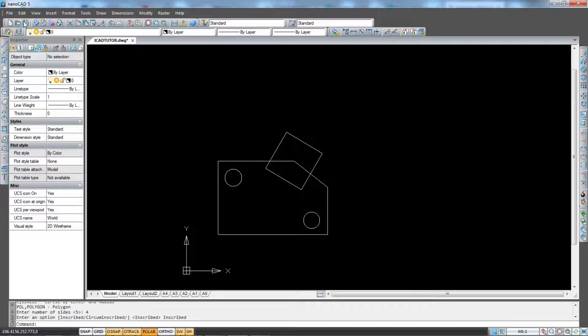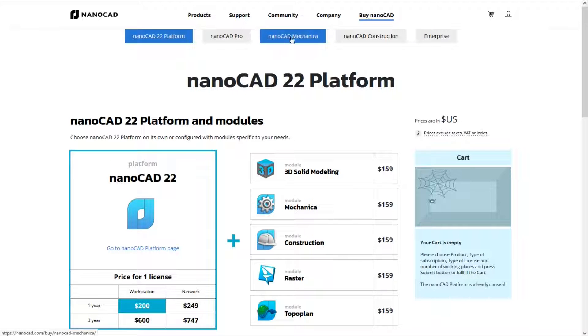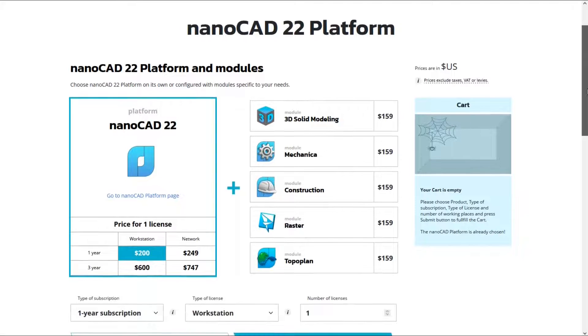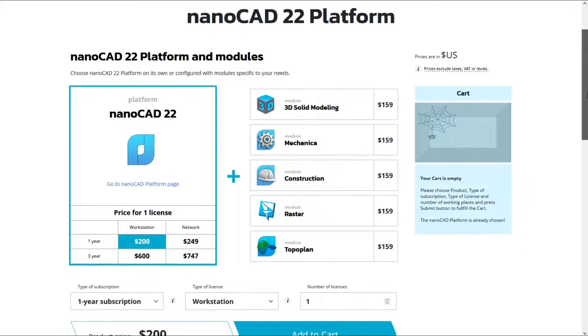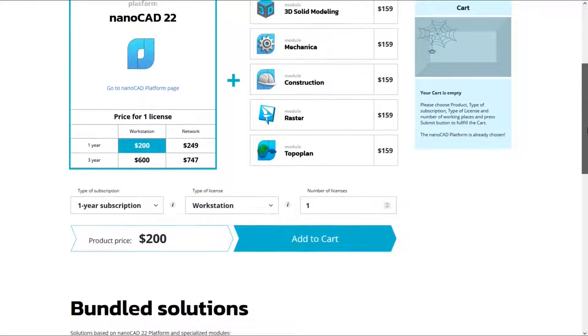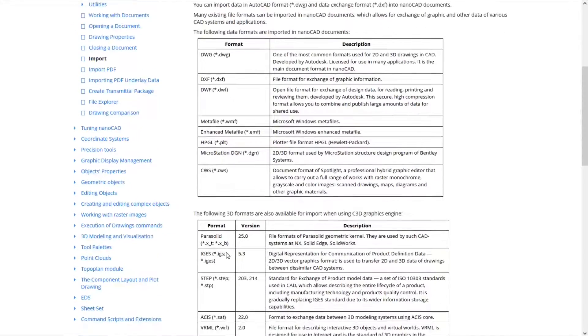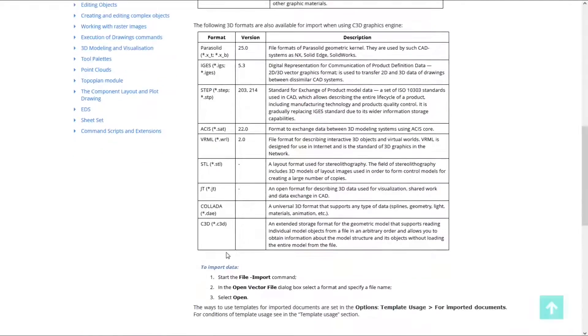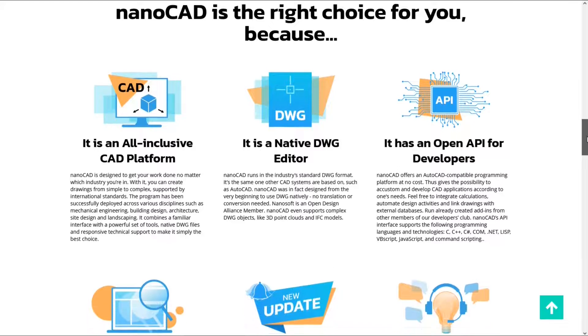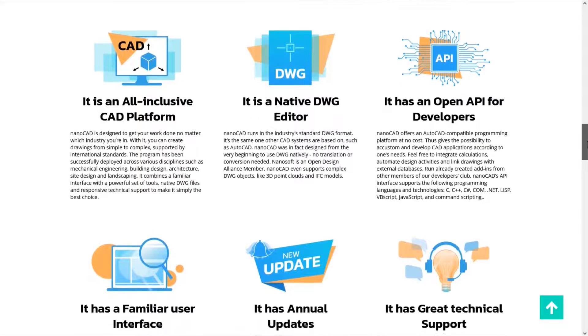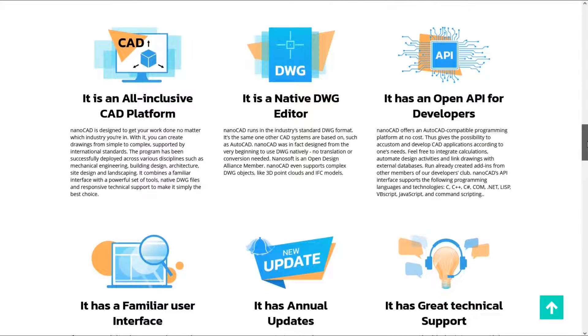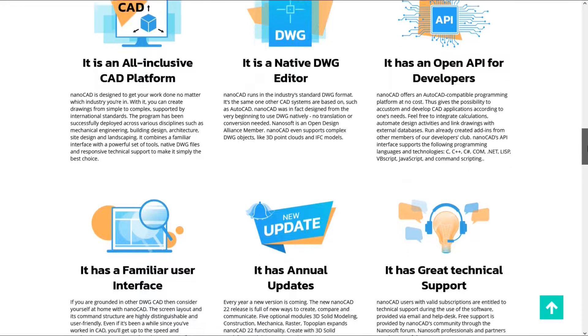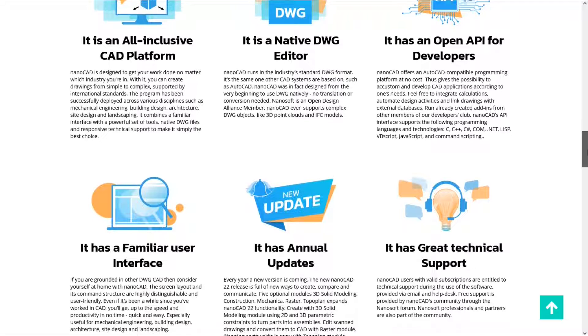Nanocad also offers a professional version which is a more powerful alternative to AutoCAD because you can create and draw 3D models in the paid and pro version of Nanocad. You can import and export DWG, DXF, DWT, PDF or vector image. About features of the Nanocad, I can say that it is an all-inclusive CAD platform. It is a native DWG editor. It has an open API for developers. It has a familiar user interface. It has annual updates and it has great technical support.